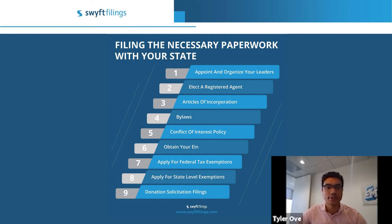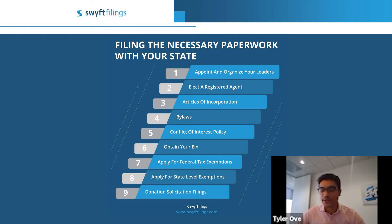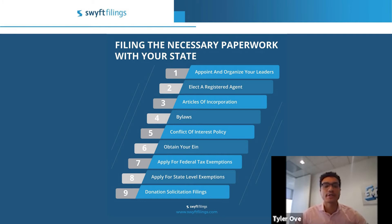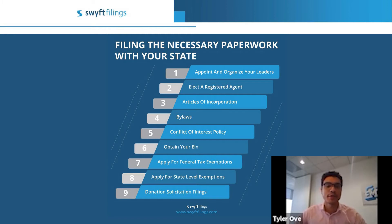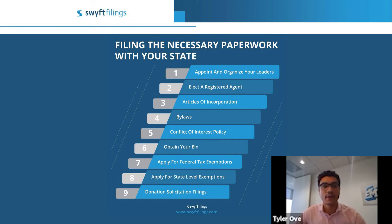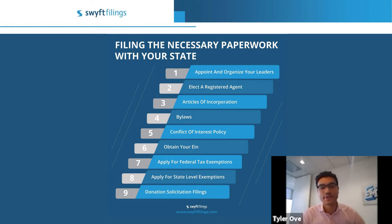Next, you're going to need your articles of organization — this is going to be your birth certificate for your company. Your articles must include purpose language and dissolution language. The purpose language is what's going to be shown to the state to demonstrate that your organization is going to be benefiting a charitable, educational, or religious purpose, and not for the private benefit of members within the organization. The dissolution language shows the state that upon dissolution, all lawful assets will be distributed among other organizations with a similar purpose.